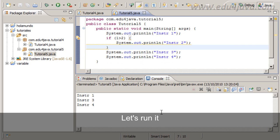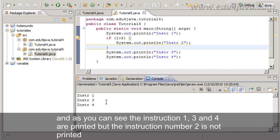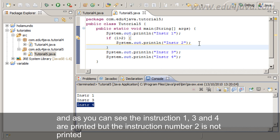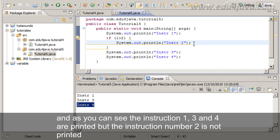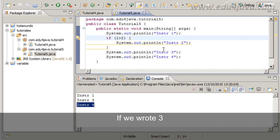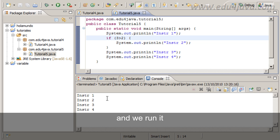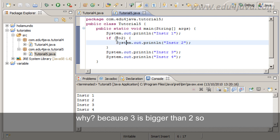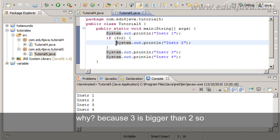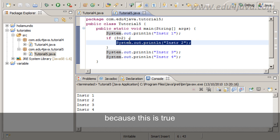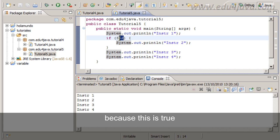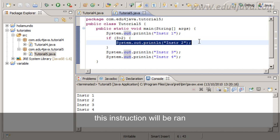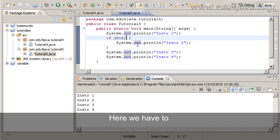Let's run it and as you can see instructions 1, 3 and 4 are printed but instruction number 2 is not printed. If we wrote 3 and we run it, instruction number 2 is printed. Why? Because 3 is bigger than 2. So because this is true, this instruction will be run.